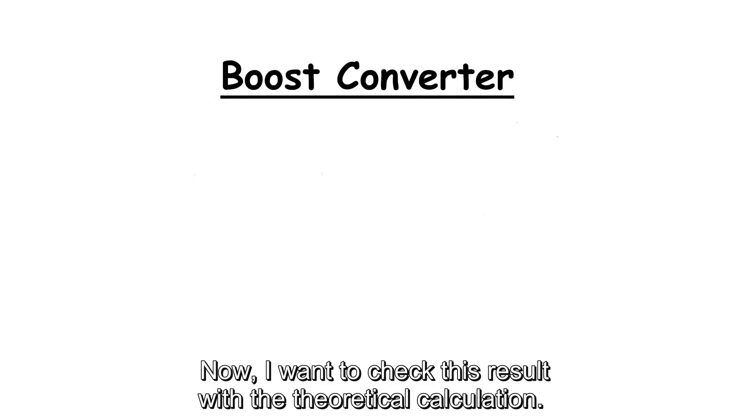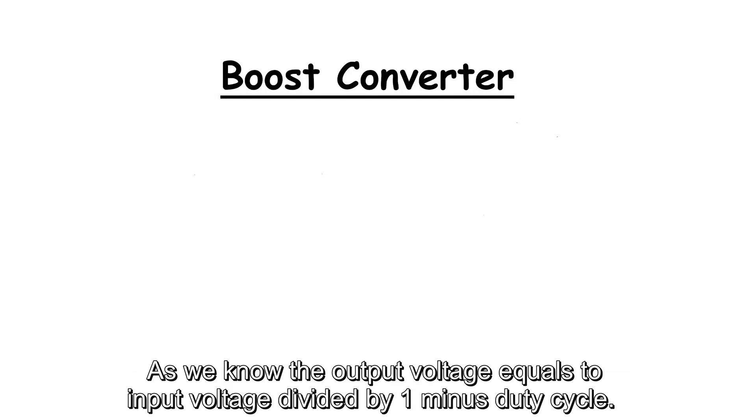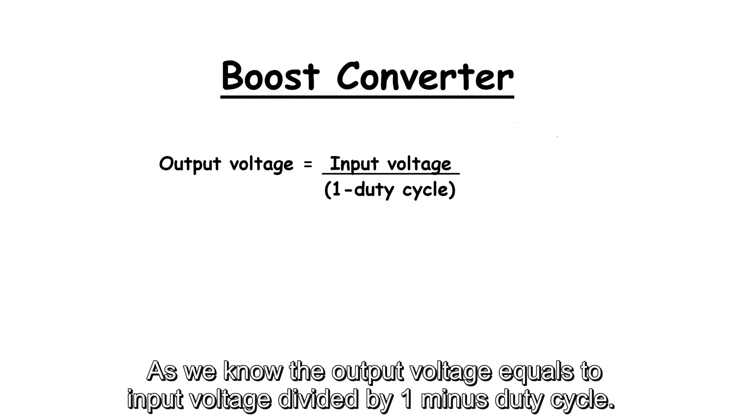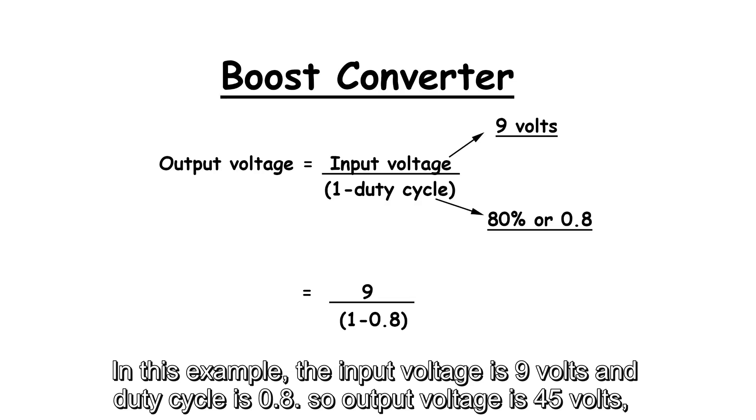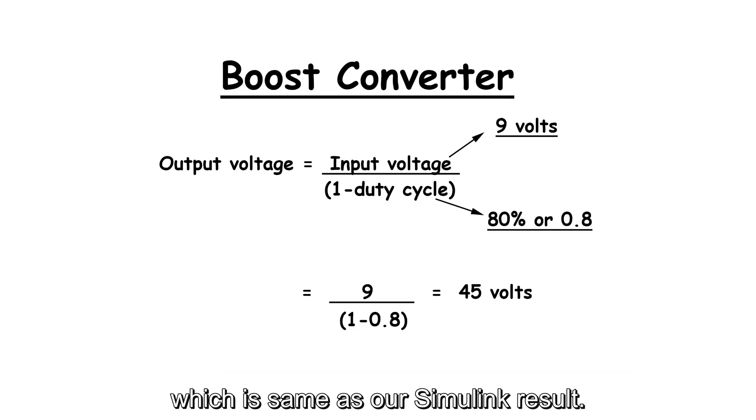Here we can see that the output voltage is 45 volts. Now, I want to check this result with the theoretical calculation. As we know the output voltage equals to input voltage divided by 1 minus duty cycle. In this example, the input voltage is 9 volts, and duty cycle is 0.8. So output voltage is 45 volts, which is same as our Simulink result.